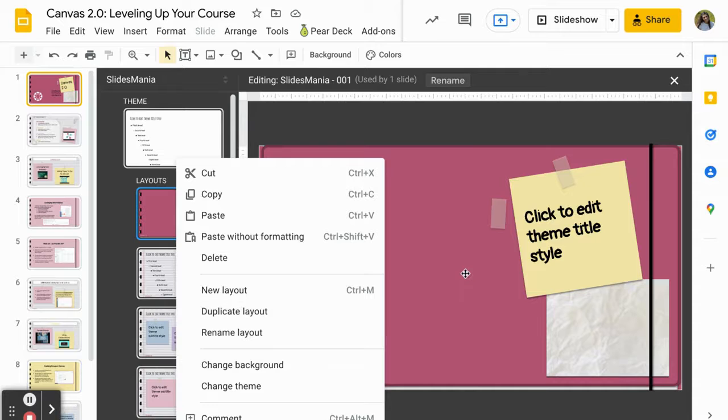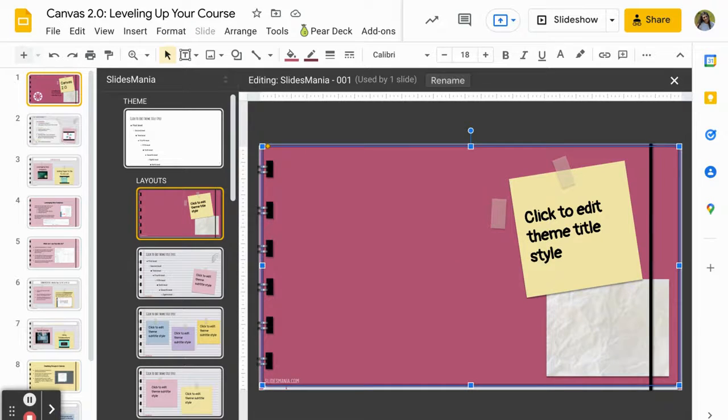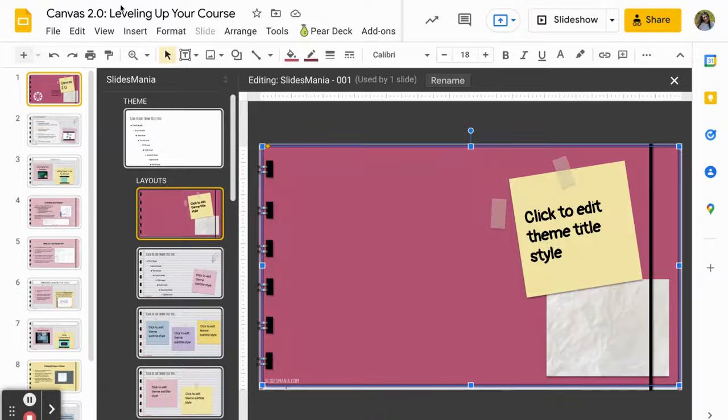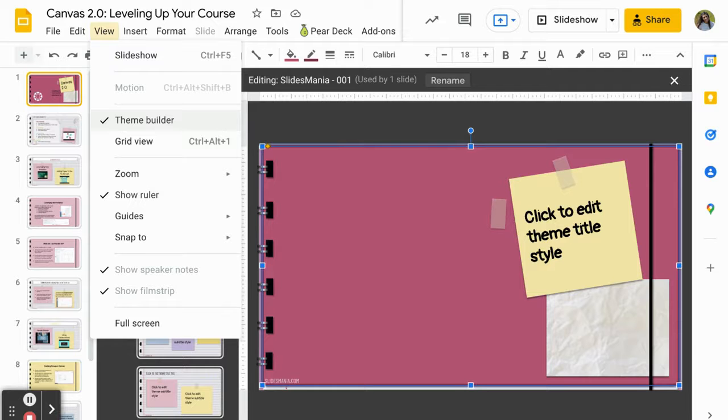So keep playing around with Google Slides and enhancing your use to engage your students, but remember you can download these free templates, then you can go up to View and Theme Builder to really give it that customized and personalized look.